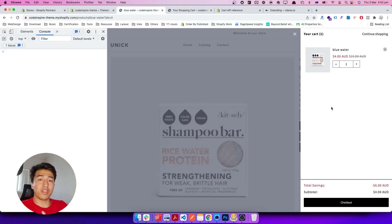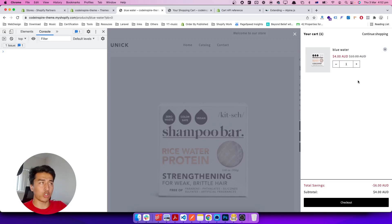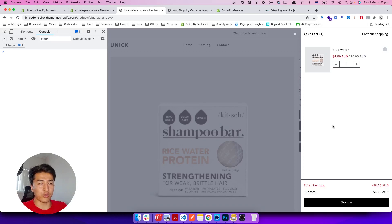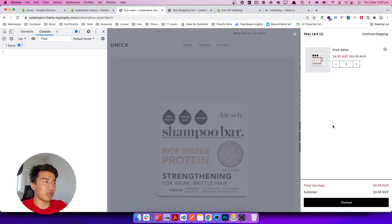Hey, welcome to another video. In this video we will learn about how we can update the cart quantity, how we can remove it, custom events, and global functions. There is a lot to learn and a lot of techniques as always, so you will learn something really cool. Let's start.